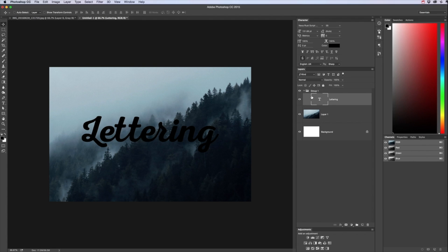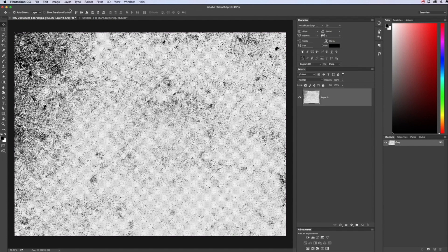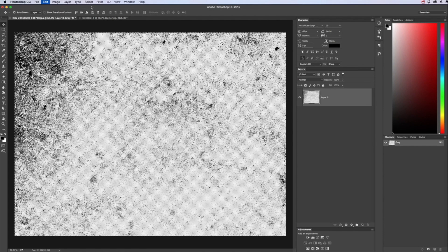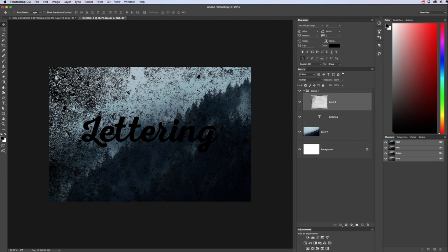And we want to paste that texture above that lettering so go back to our texture, Select All, Command A, Copy, Edit Copy, go back to our document.